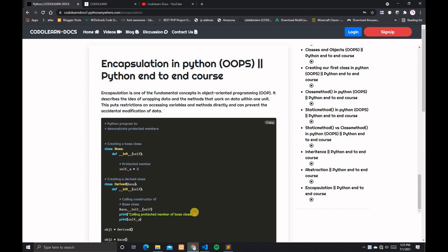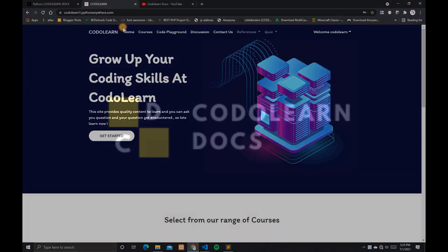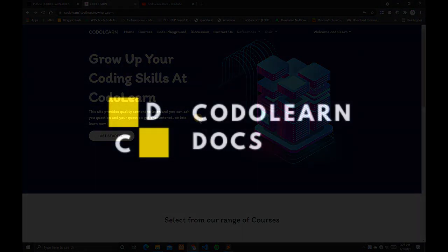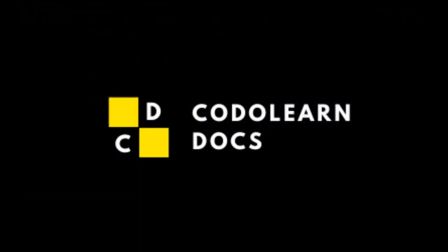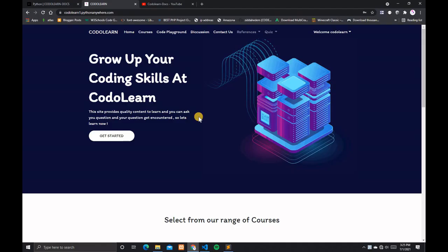Before getting started, you can visit my website codolearn1.pythonanywhere.com. In this website you can learn more than seven plus languages and you can compile and run your code using the code playground section.